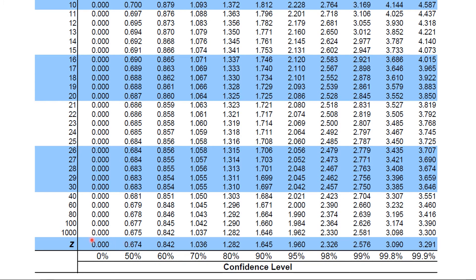The lowermost portion of this t-table shows the confidence level. We are not going to use this because it is not part of our discussion in Student's t-distribution. This confidence level will be tackled in the next topic, which is estimation of parameters, and we will use it to find the t-value whenever it is two-tailed.